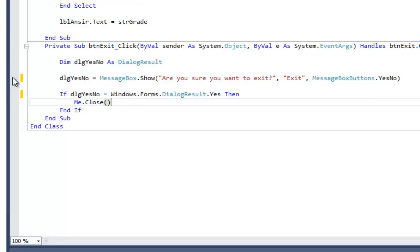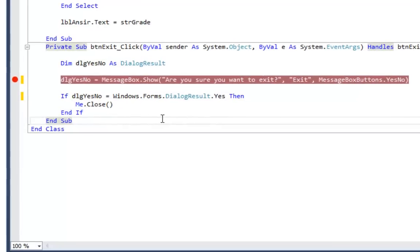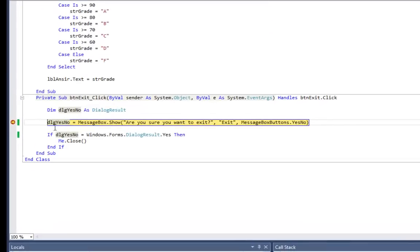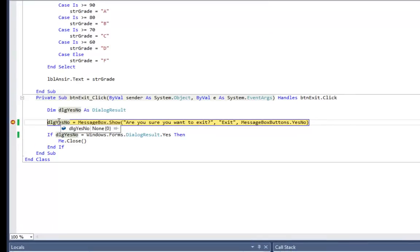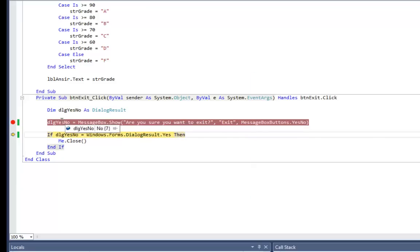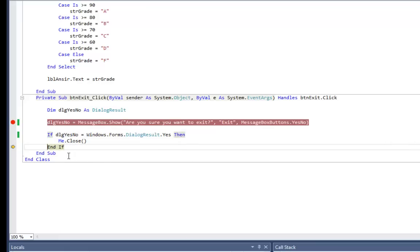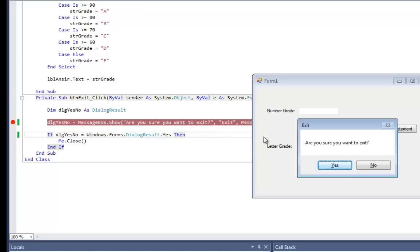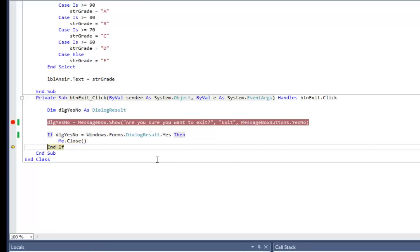I'll put a breakpoint and run the program. I'll go straight to the exit button. The program pauses — dialogYesNo doesn't have anything in it yet, but as soon as I run this line of code it pops up the message box asking are you sure you want to exit. I'll say no, and now you can see dialogYesNo has No in it, so it skips the then part and doesn't close the program. I'll continue, then click exit again and this time say yes. You can see dialogYesNo has Yes in it, so when it gets to the if statement it does Me.Close and ends the program.